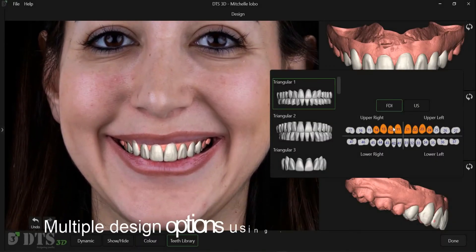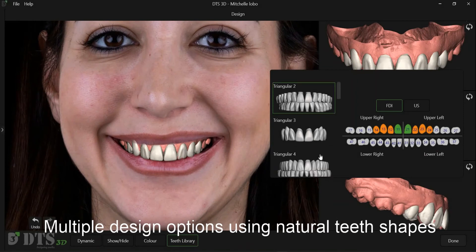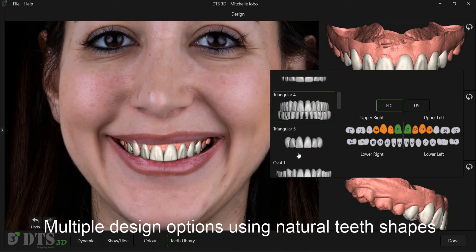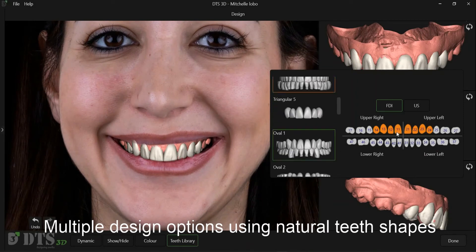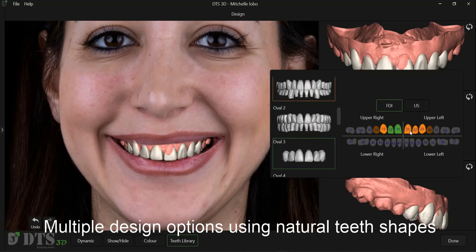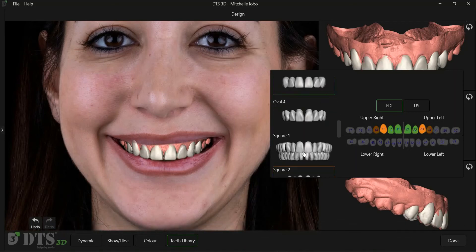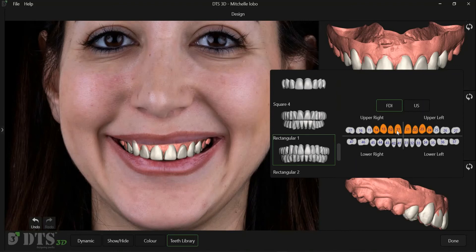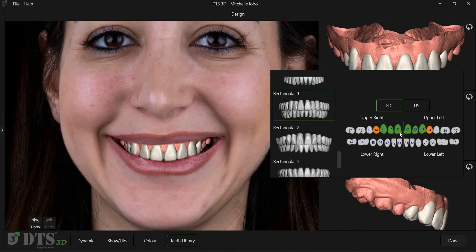The Automated Design screen recognizes the positions fixed for the teeth shells, and allows adding different teeth libraries in the same fixed position. We can easily show patients different teeth shape options on their smile, and make them a part of the decision-making process.